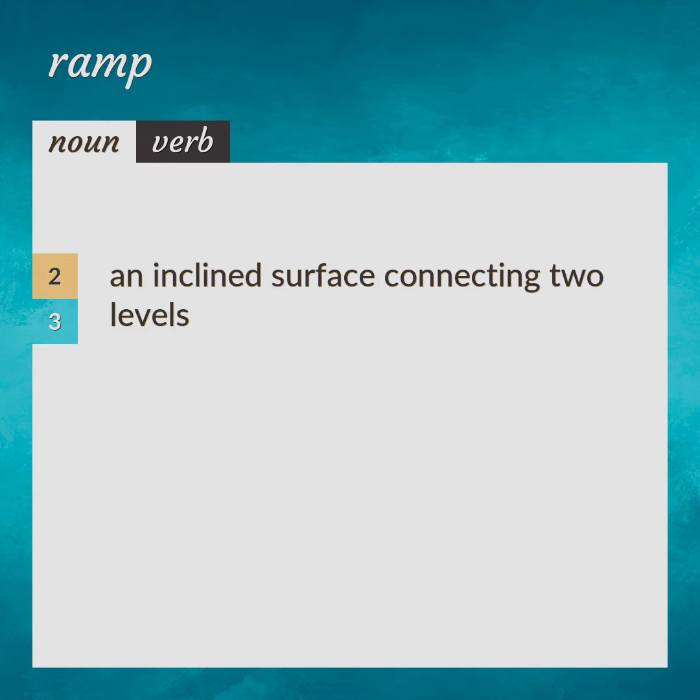An inclined surface connecting two levels. Incline.